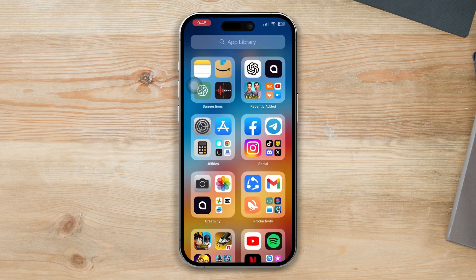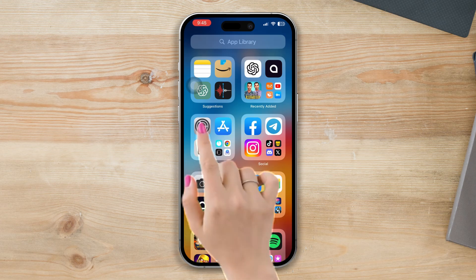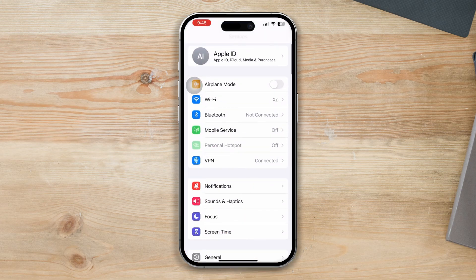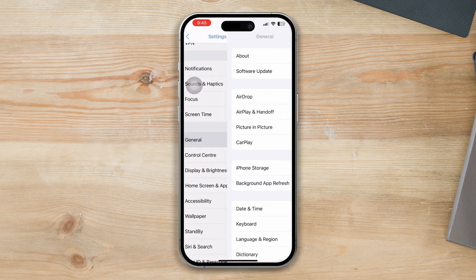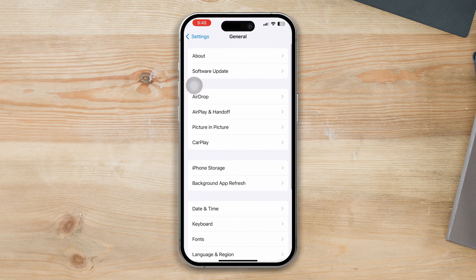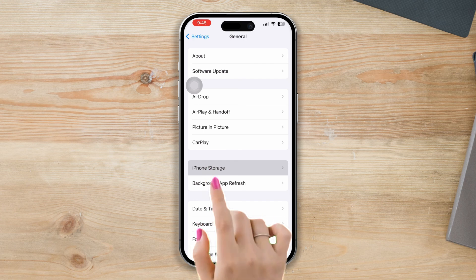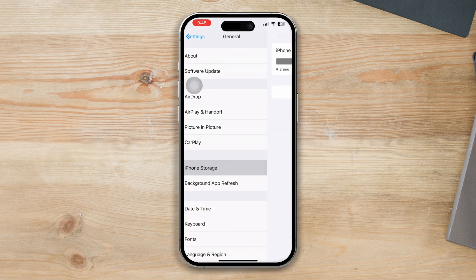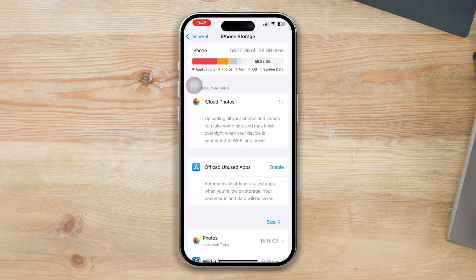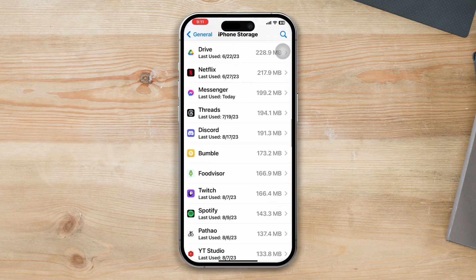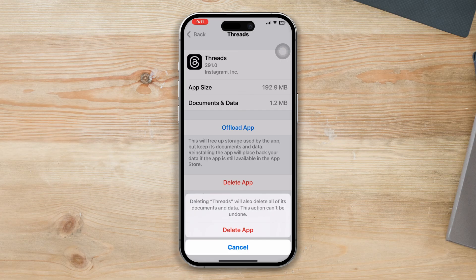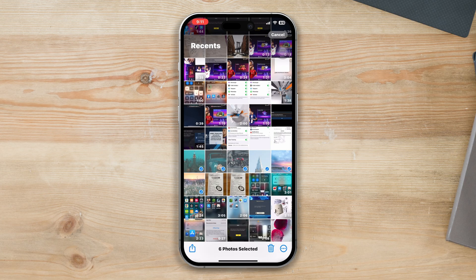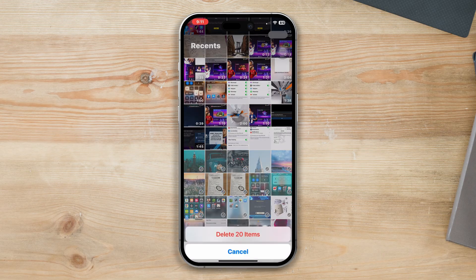Solution 3: Check iPhone Storage. Open Settings, scroll down, tap General, then tap iPhone Storage. Check your storage capacity. If you're running out of storage, then free up your iPhone storage. You can delete some unnecessary apps and games and also delete some photos and videos to free up some space.